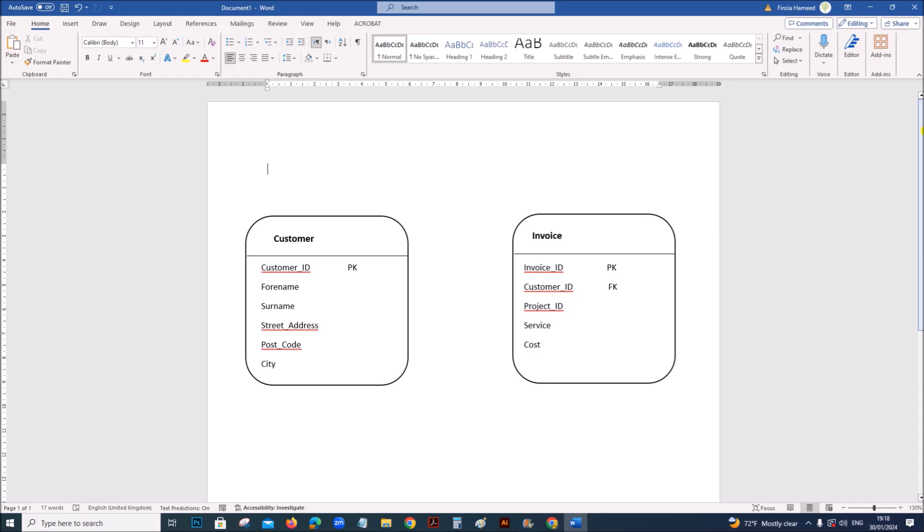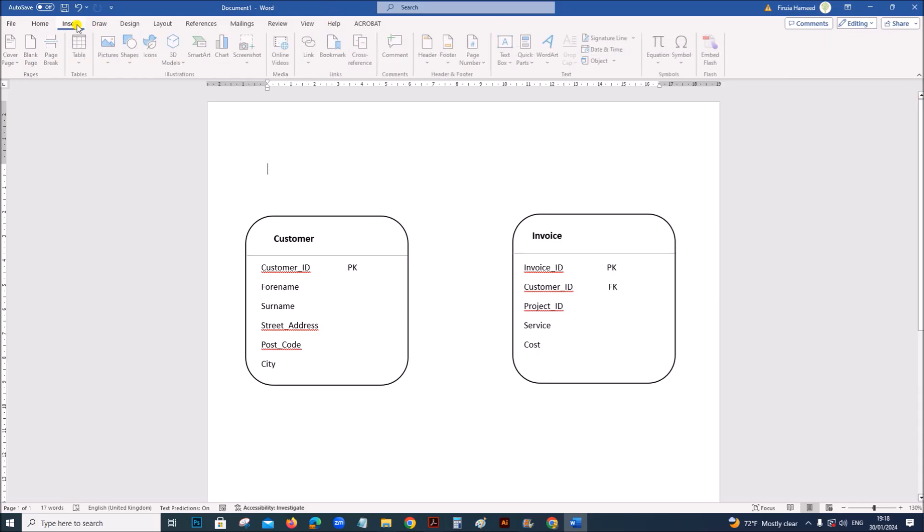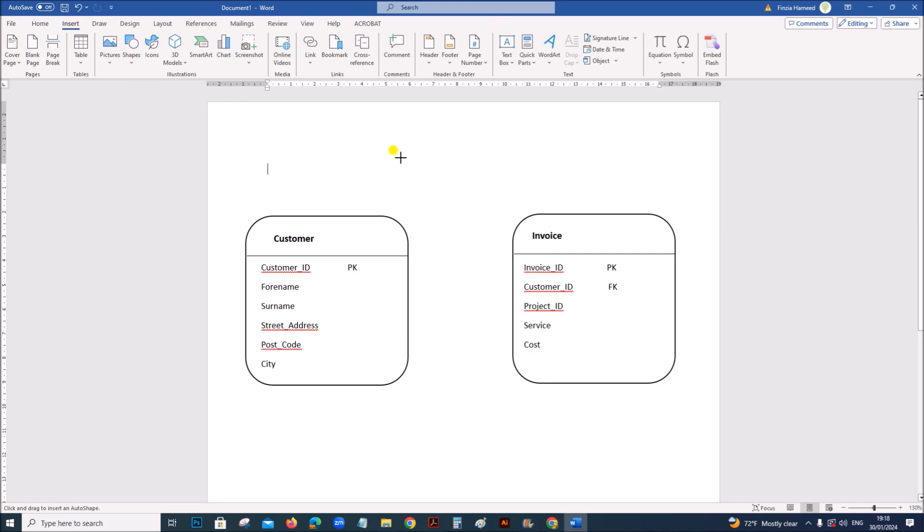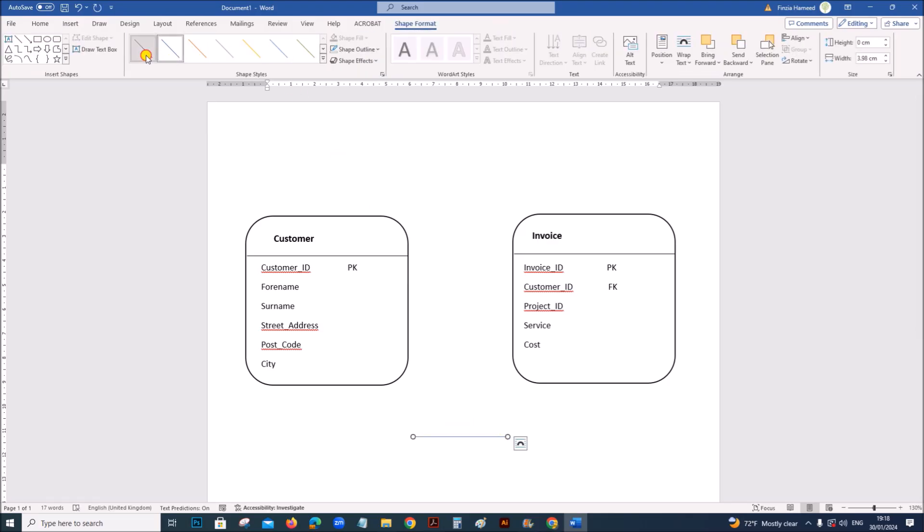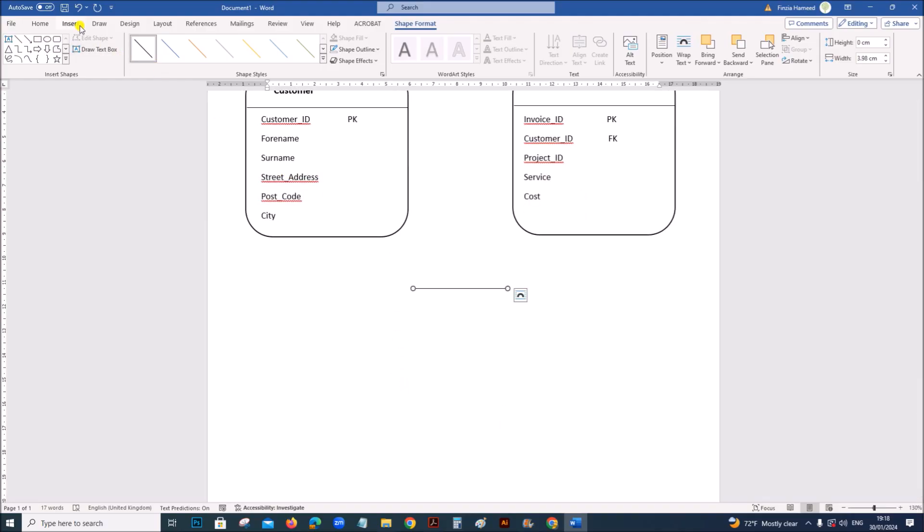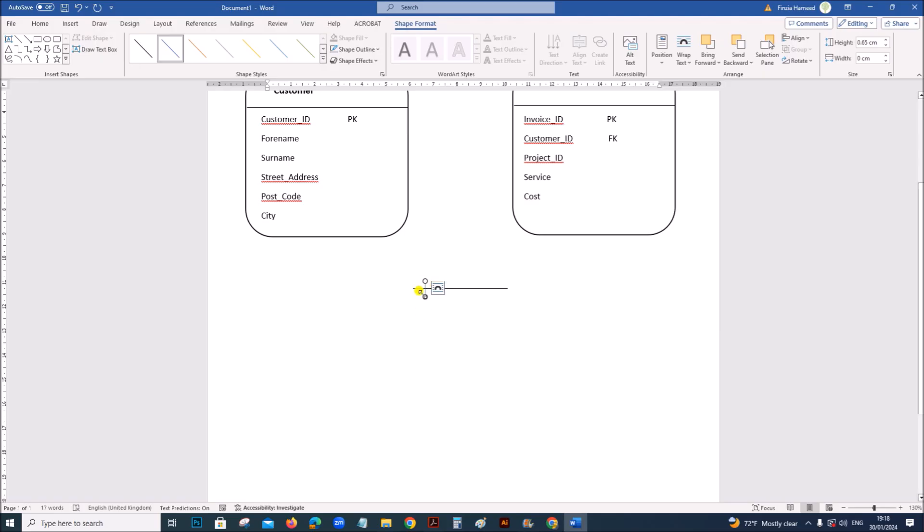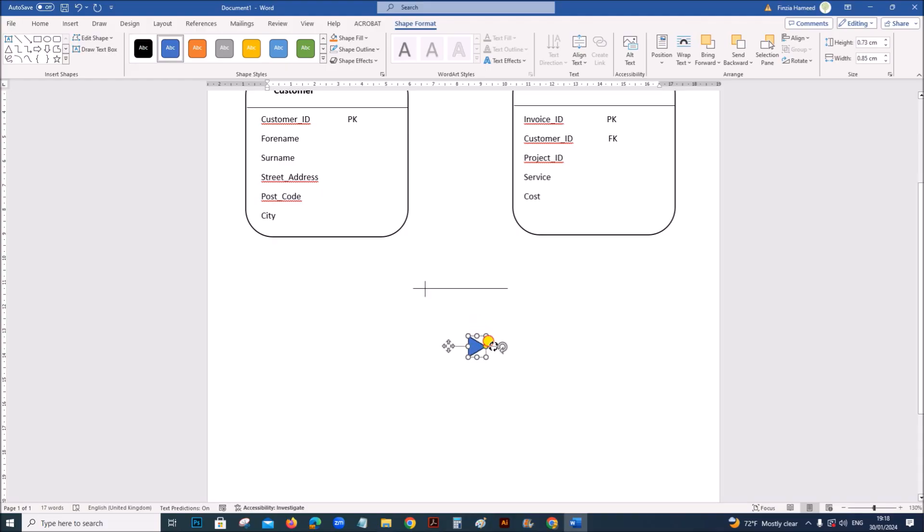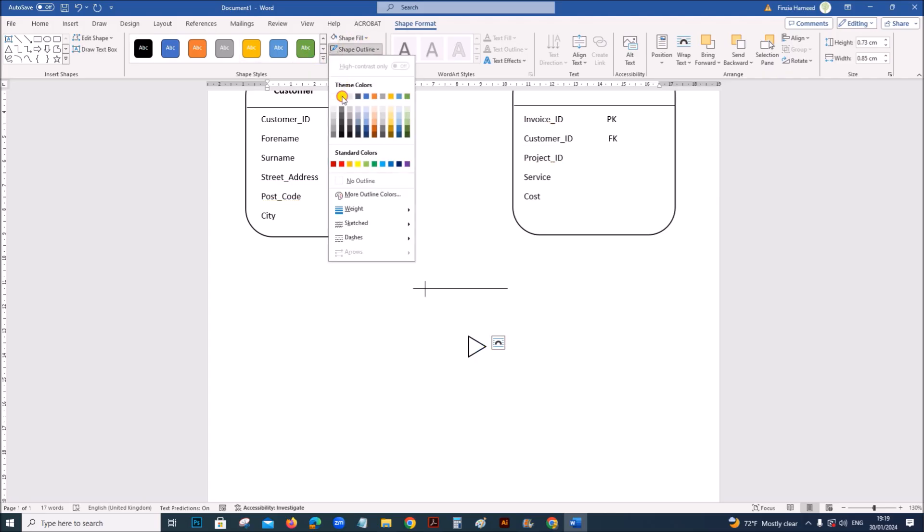Let's create the symbol for relationship. Go to insert. Let's draw a line here. Another line here, a small line, which represents in a one to many relationship, this part represents the one part. Let's draw a triangle without any fill color and outline black.